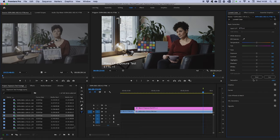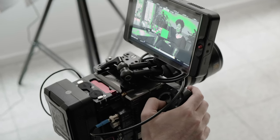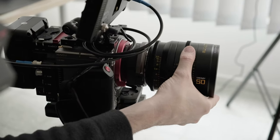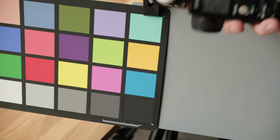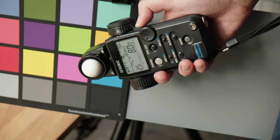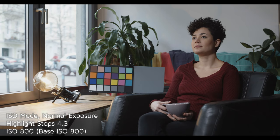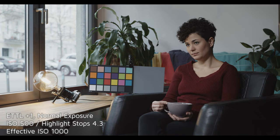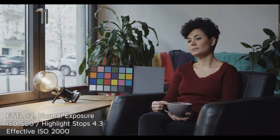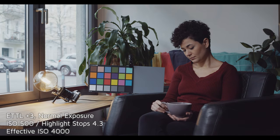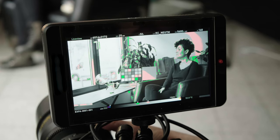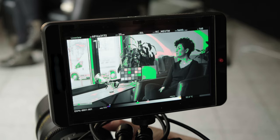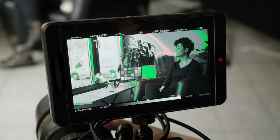Using ETTL monitoring to assign more range to the highlights has a similar effect to changing your highlight stop setting, but as we've seen, it's a more complicated process. However, our users have reported that in some cases you might see improved noise levels and quality with higher effective sensitivities and a larger range in the highlights than you would using just highlight stops and ISO. So we recommend that you try it out and perform tests to discover what works best for you.